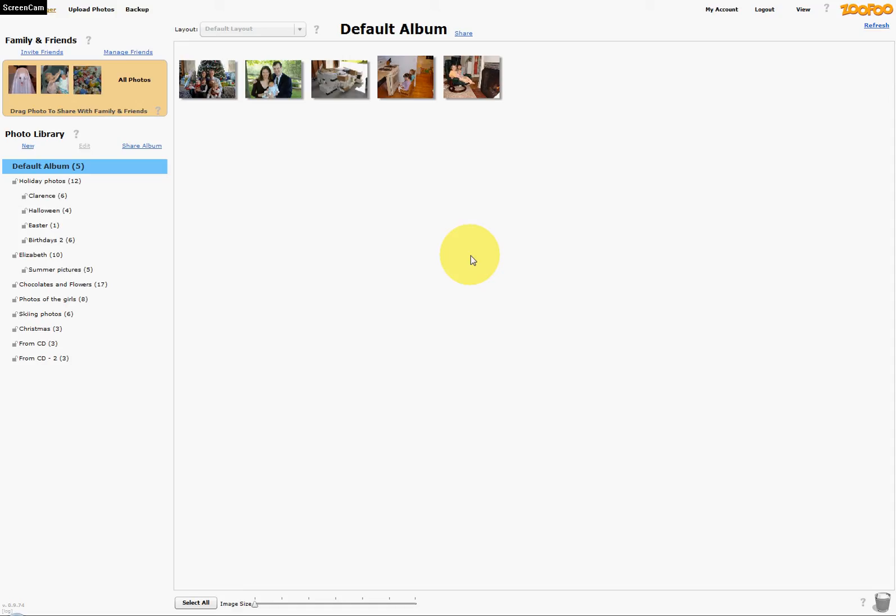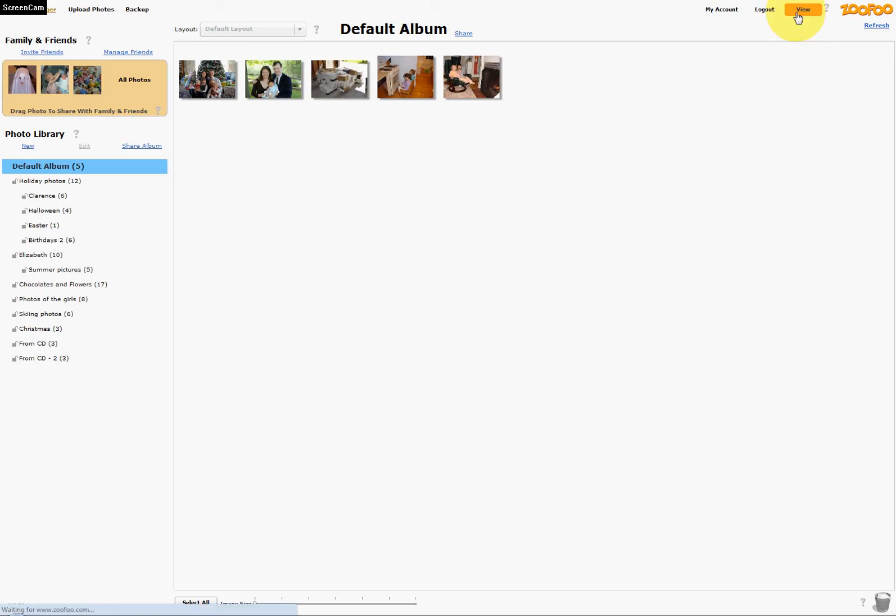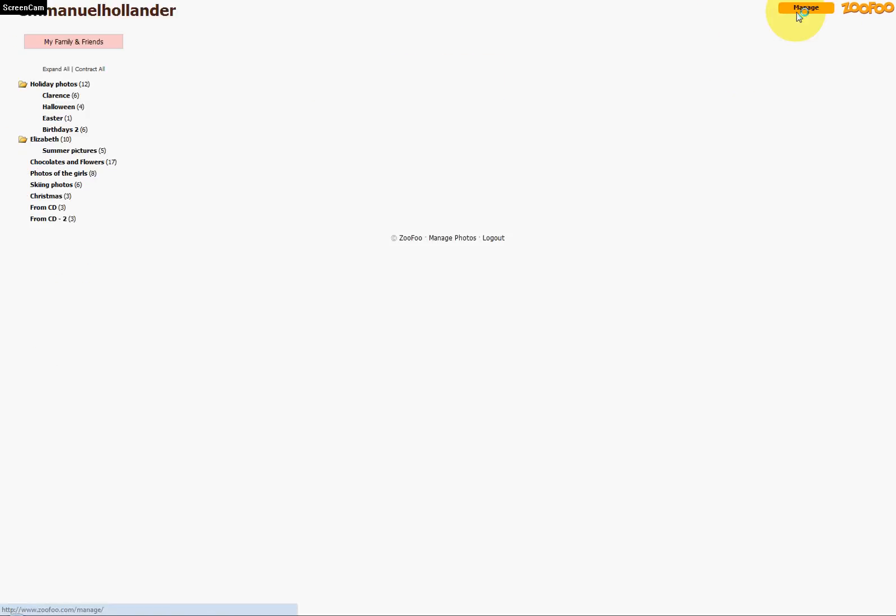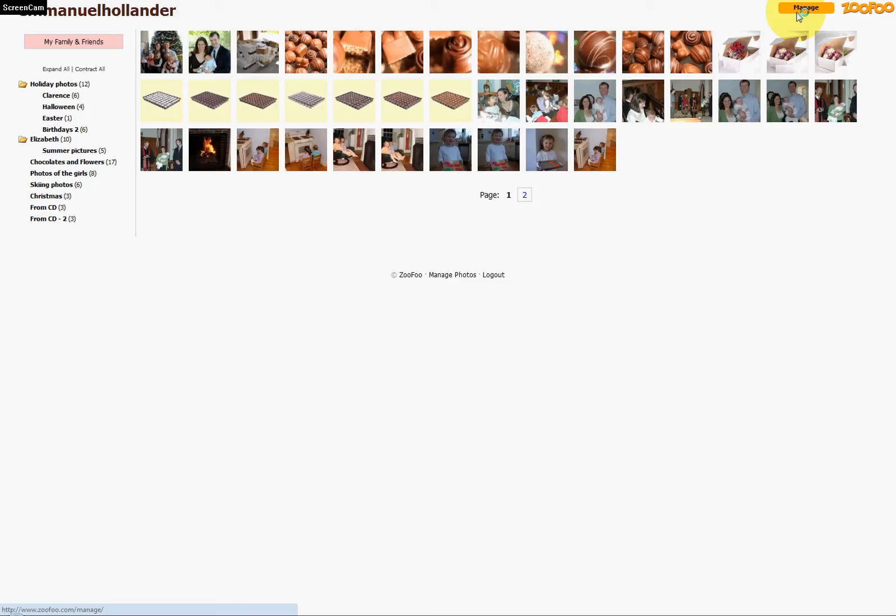To see what your account looks like to the outside world, you need to leave the manager by clicking View here in the upper right corner. This will bring you to your public home page, which you can always get to from a web browser by typing in Zufu.com forward slash and then your username, as in here.